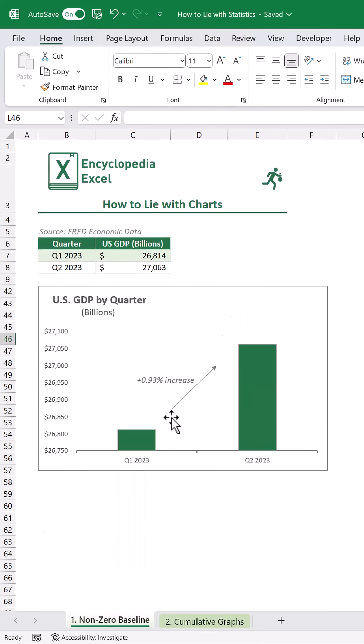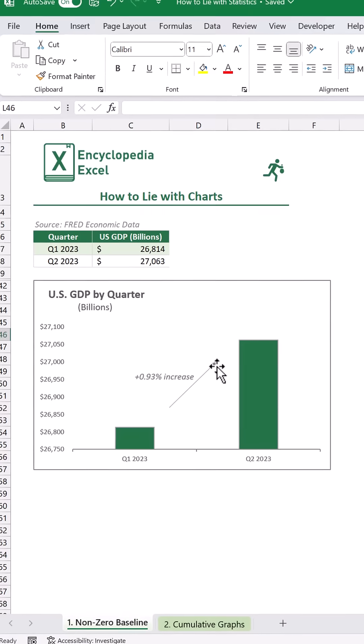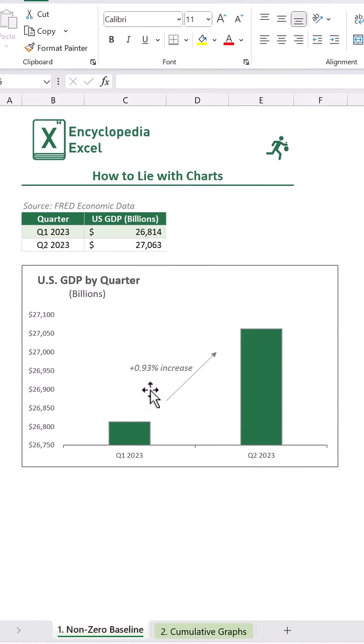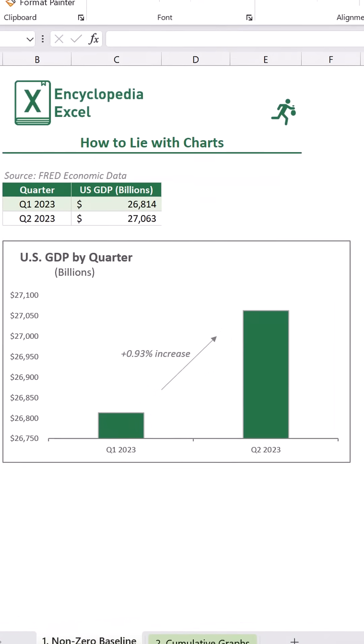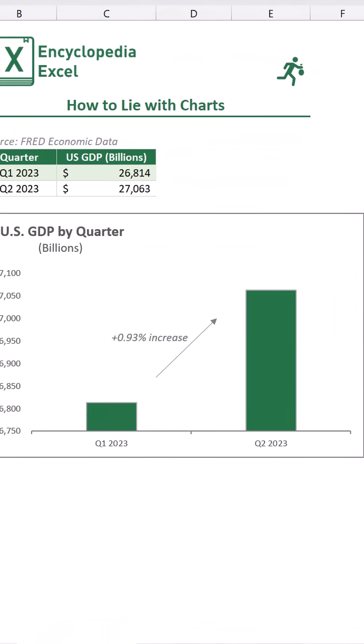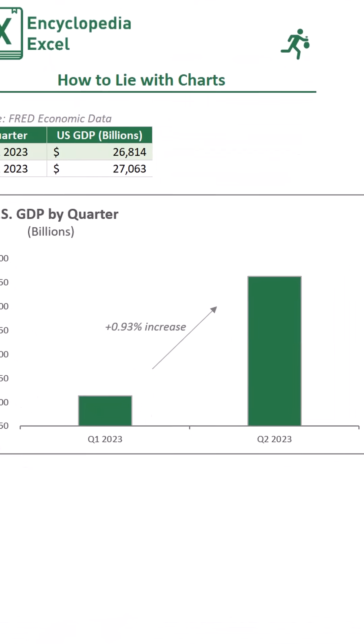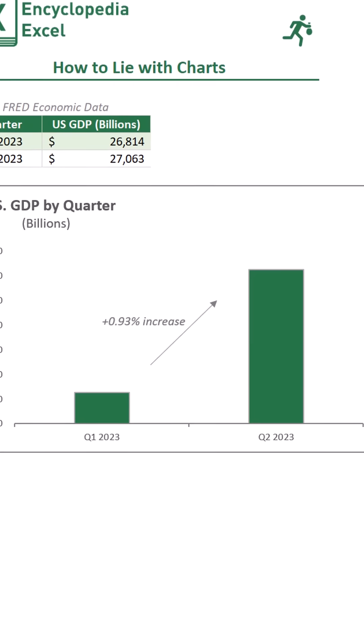If you wanted to show the zoomed-in versions — and some graphs are better shown at reduced scales — then it may be helpful to show a percentage increase on the graph directly, like this.